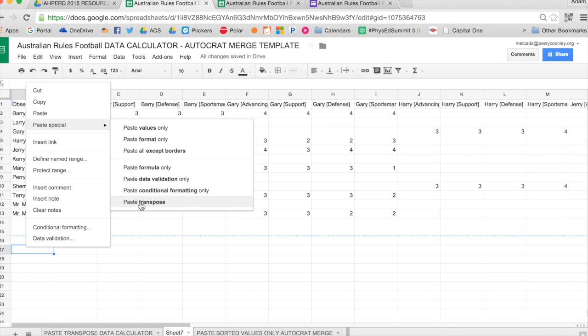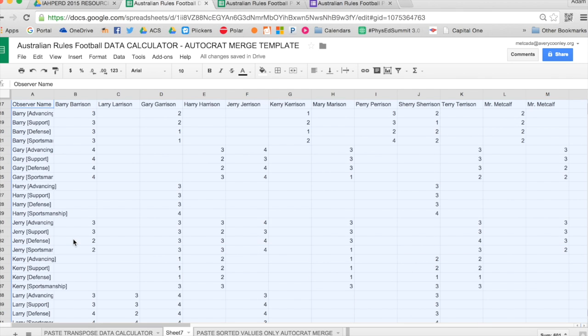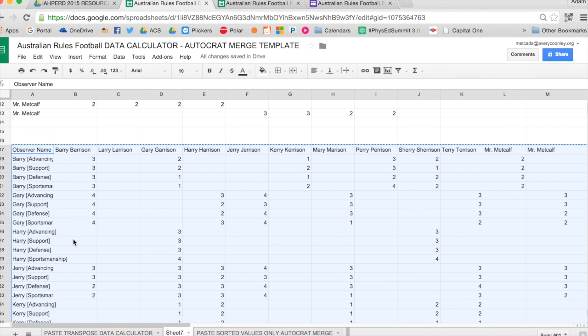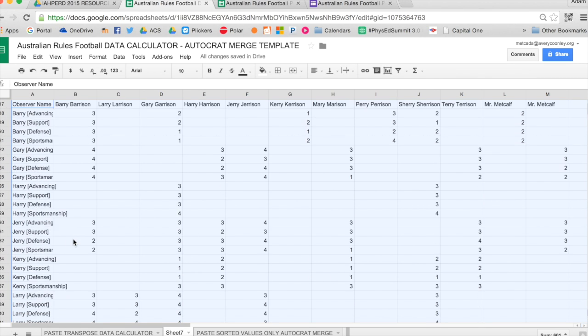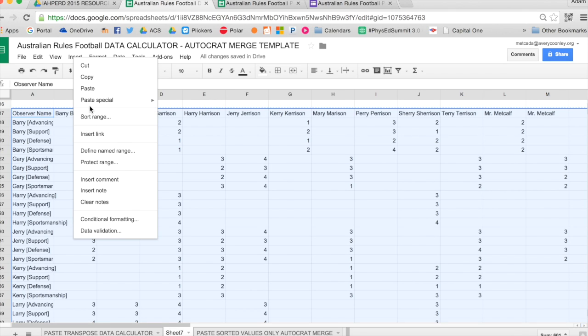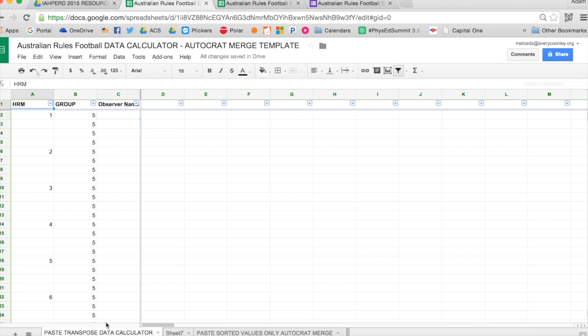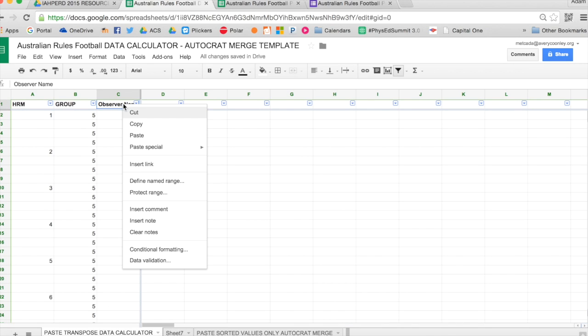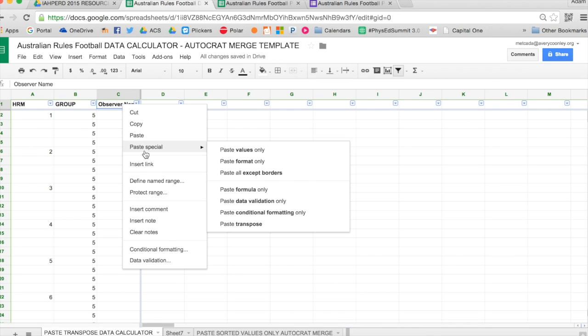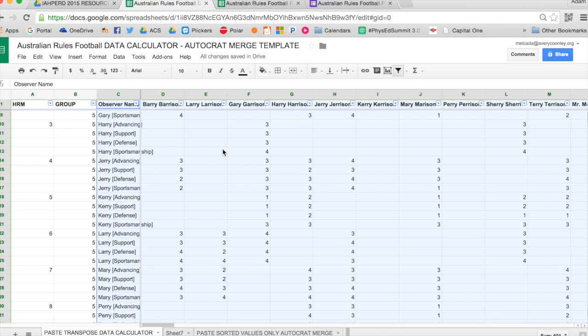And this is the part that makes the magic happen. You select Paste Transpose. And what that does is it takes all the data that was horizontal and flips it so that it's vertical, up and down. And for each student, you can see along the left-hand side, it has each student's name and the category from the rubric that they were assessed on. Then you just copy that, paste it into the template, and I always do Paste Value.